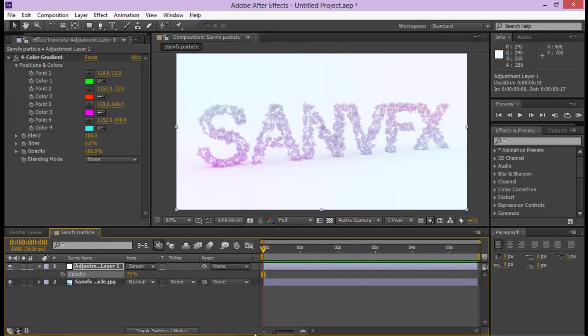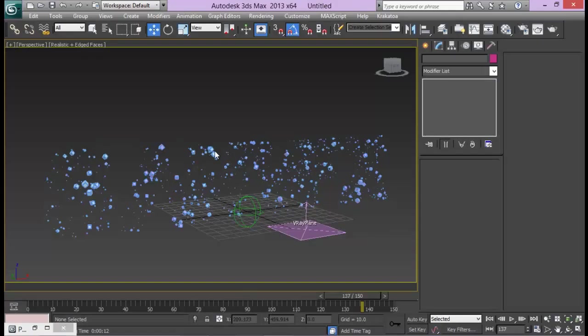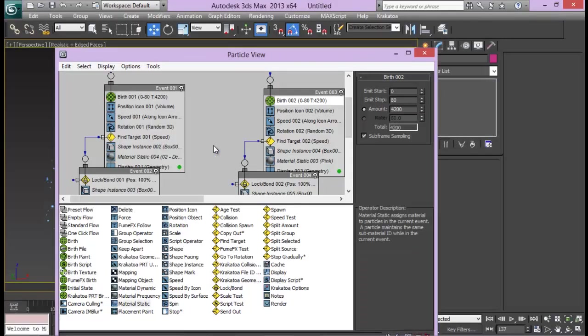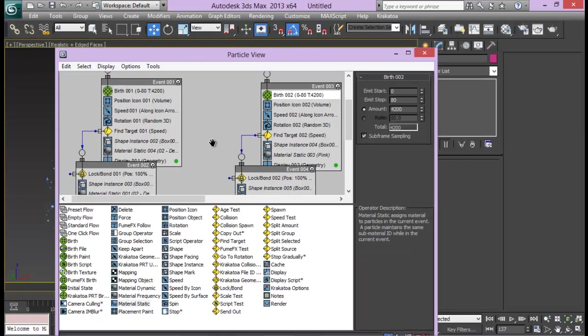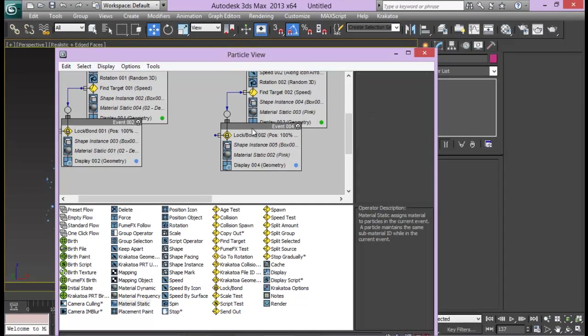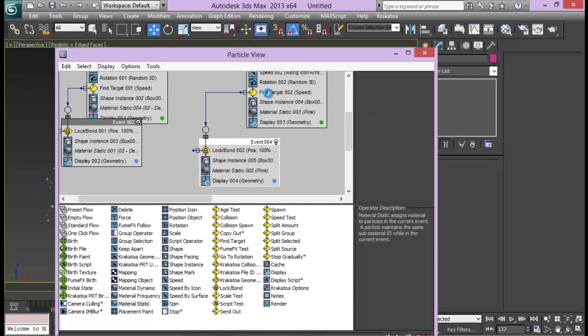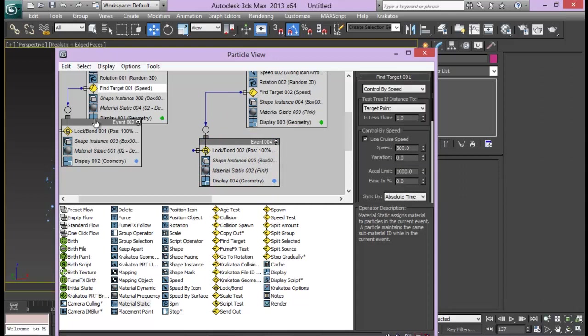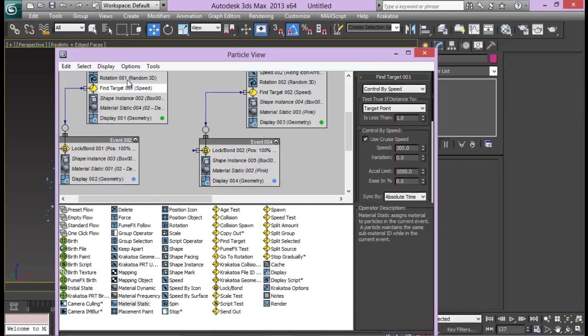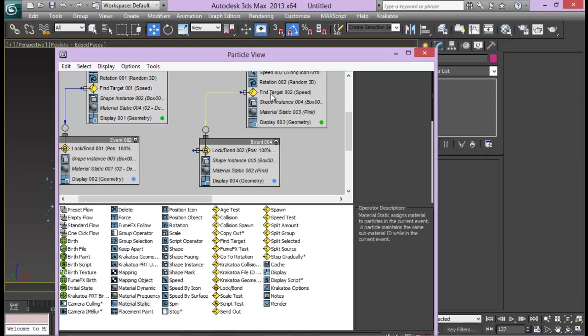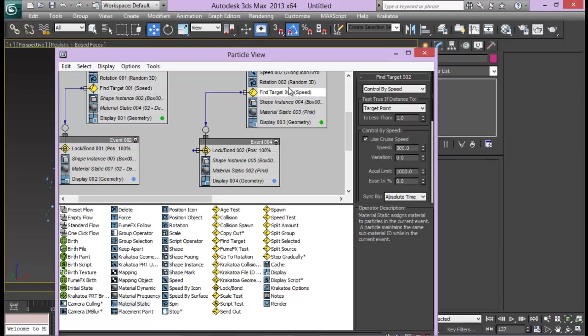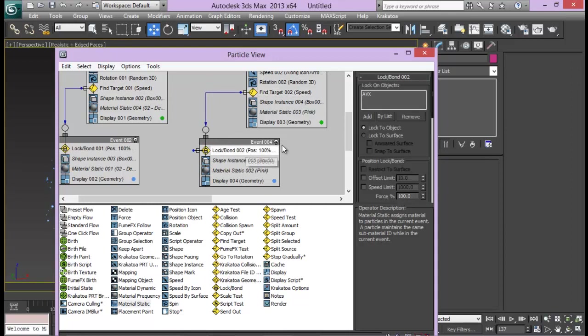So the main thing here was to know about this find target and lock bond operator in P flow. These two are really good operators, they are really useful in various cases. Find target can be used for missile hits and so on, and lock bond also something like that. I hope you guys enjoyed, hope to see you soon back again. Till then have a great time, bye bye.